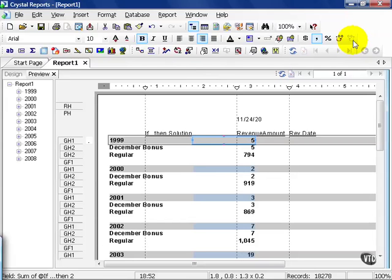Notice how I've derived the December Bonus count, those transactions, of $250 by using a formula. In fact, a formula of a formula, a conditional of a conditional.